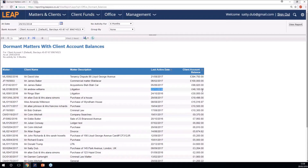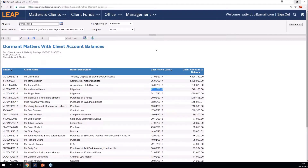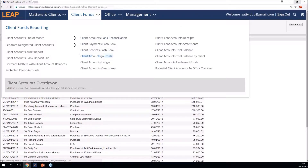Go through this report and make sure the balances in your client ledgers are there for a reason. Once you've tidied that up, the next thing you can do is finalise your client to office transfers. Within the client funds tab you'll notice on the right-hand side you've got the potential client to office transfer listing.